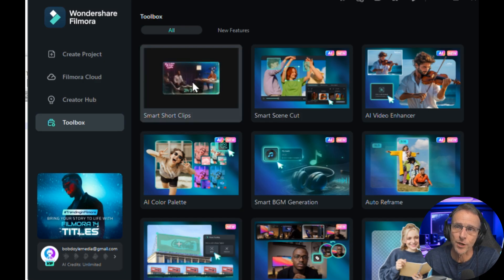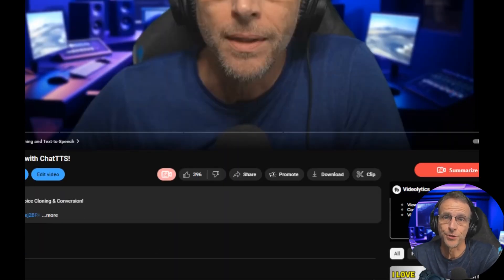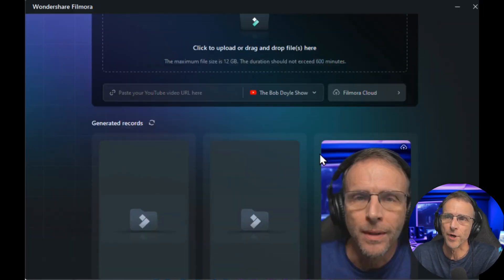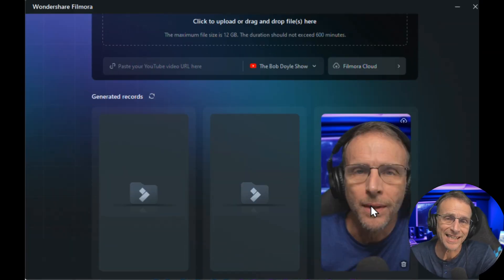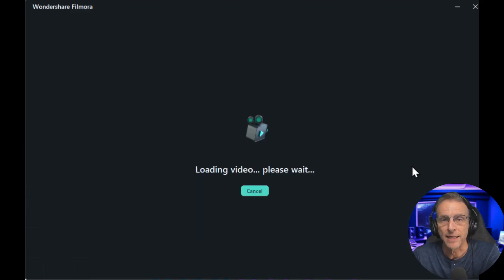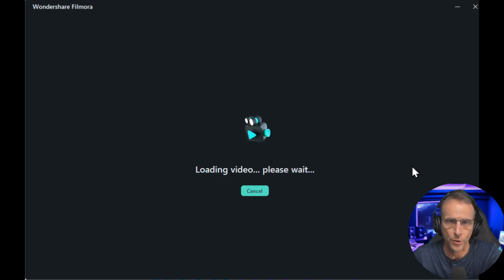So let me just click smart short clips right here. When you do this, the interface comes up. I drag the video file of a YouTube video I posted — your voice and text to speech with Chat TTS — drag that in here and just click go. Once it did that, it automatically generated all of these shorter variations on the longer video that could potentially be used for shorts, reels, or other short-form content.